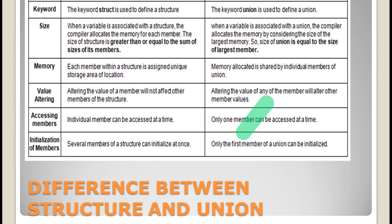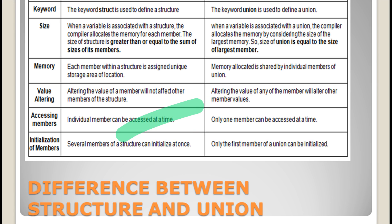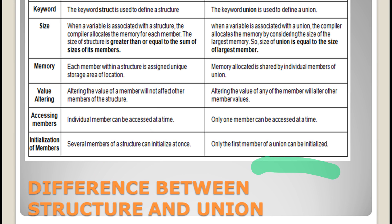Regarding accessing members: in Structures, individual members can be accessed at any time independently of each other. Whereas in Unions, only one member can be accessed at a time. For example, when you have gender and name, if you are trying to access name you cannot access gender at the same time — showing that Union members are not independent of each other. Regarding initialization: several members of a Structure can be initialized at once, whereas in a Union only the first member can be initialized.